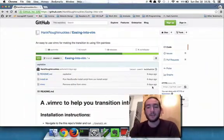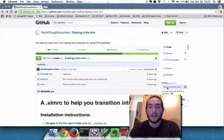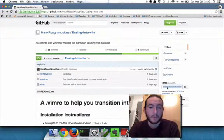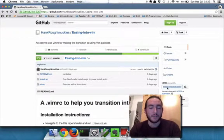So anyway, if you're ready to make the switch, which I hope you are, let's go over to GitHub because I've made a custom Vim configuration file for your using pleasure.